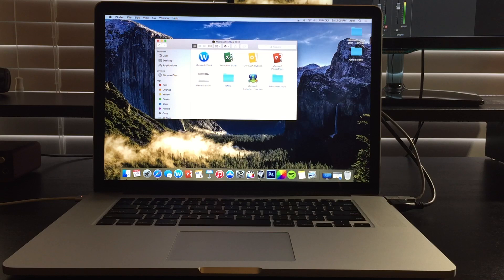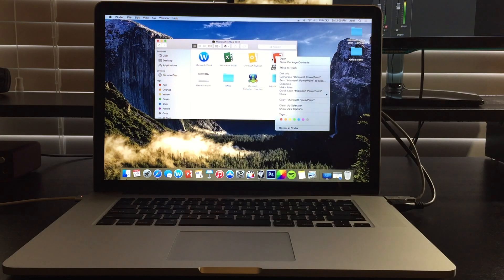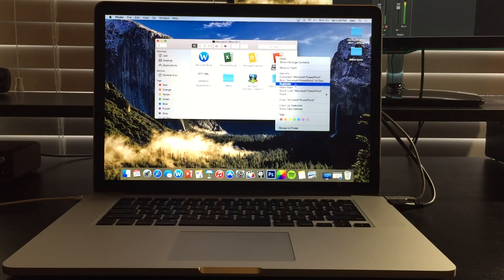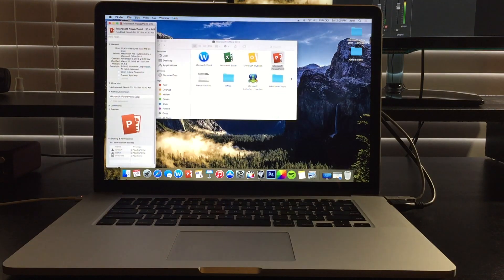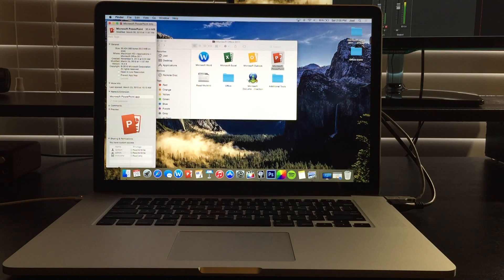So you're going to right click on whichever application you want to change. In this case, I'll do PowerPoint next. So I will go to get info after that. After you get info, you're going to get this pop up.